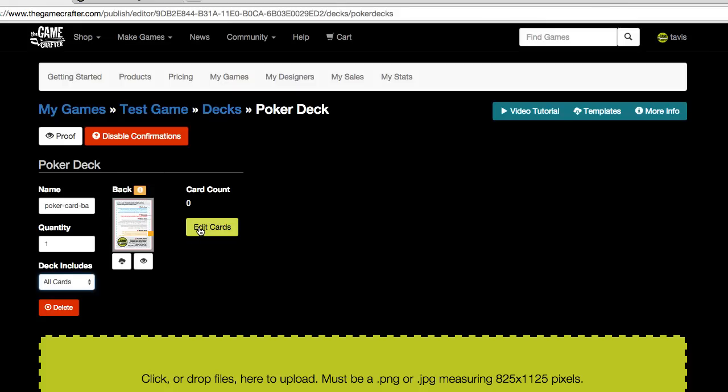We could go in and we could edit cards and add the faces to those cards. Let's continue by building out our deck of cards.